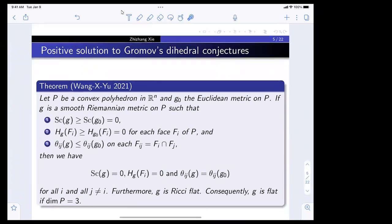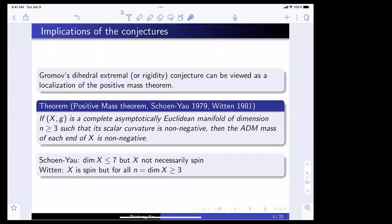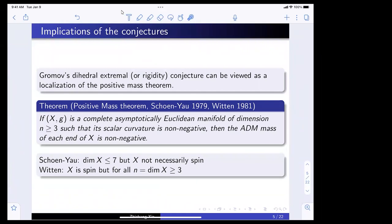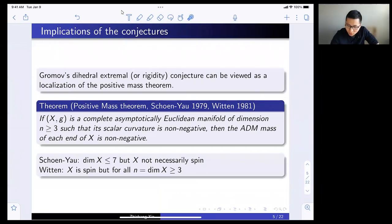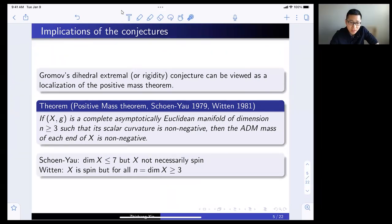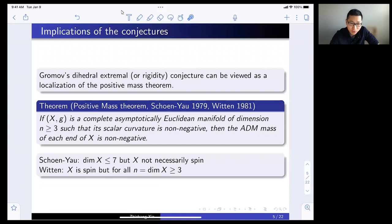There is a remark: everything follows from the case with the torus, which is much easier. Once you have Lohkamp and Schoen-Yau for tori, that is of course known. The conjectures are, in some sense, a localization of the positive mass theory — that's correct.